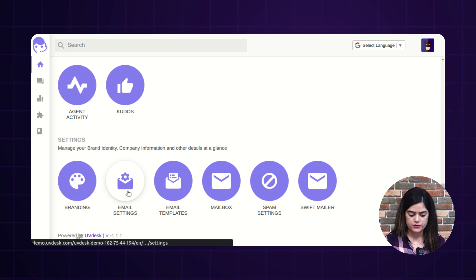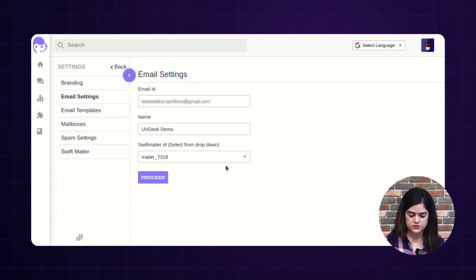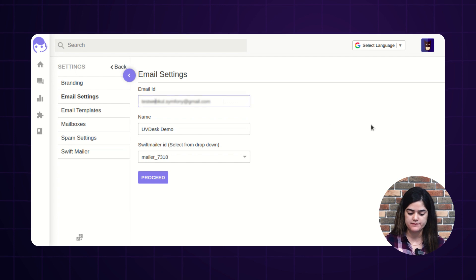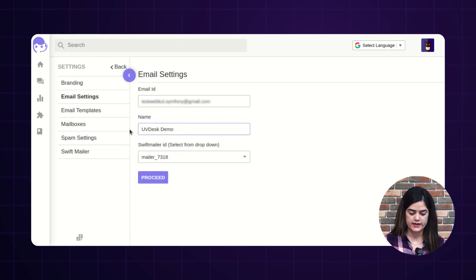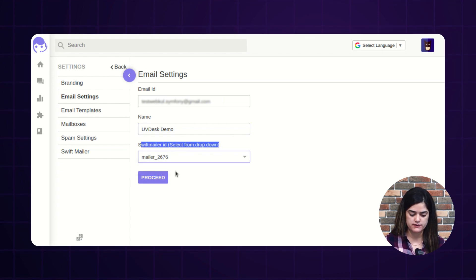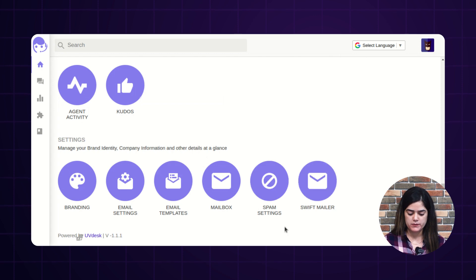Coming next, we have the email settings option. Once you tap on email settings, it redirects you to a new page where you add the sender email address used when sending emails to customers. Provide a name — here I have added 'UVDIS Demo' — and select the Swift mailer from the drop-down. After filling out the information, tap 'Proceed' and the email settings are successfully updated. This way you can manage all your mailbox configuration settings from the backend of UVdesk Helpdesk.